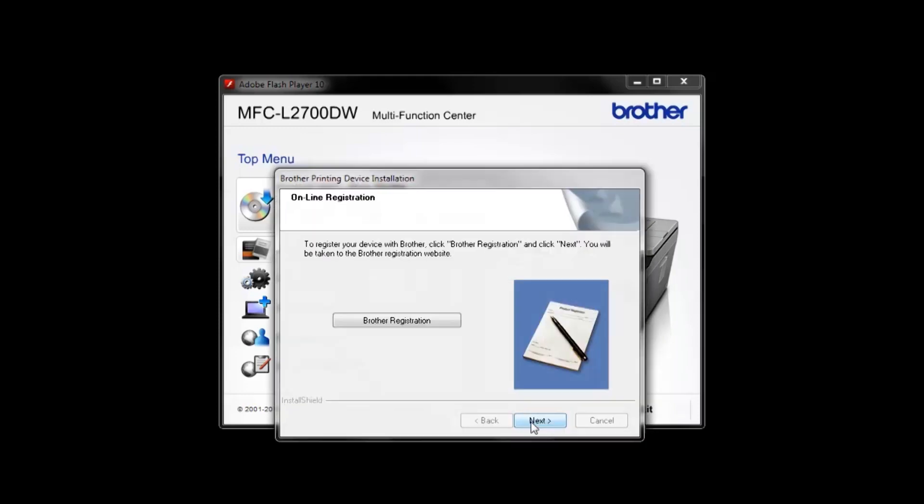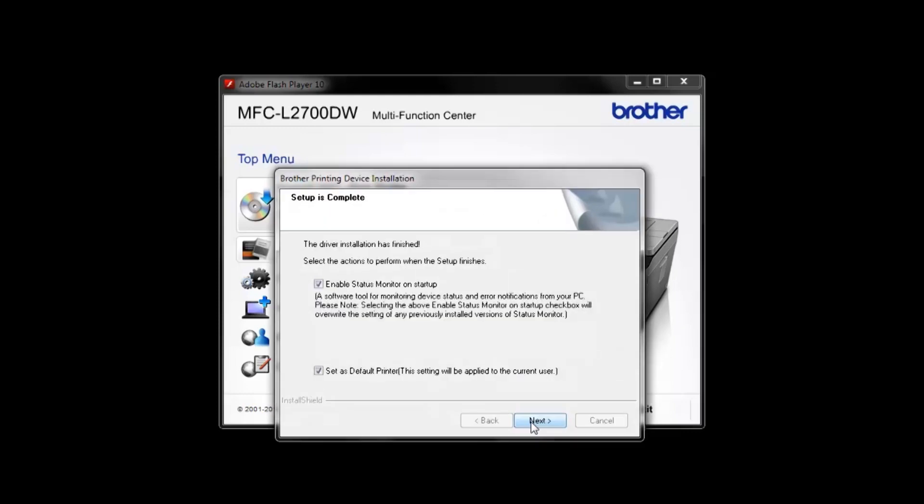After reviewing the information, click Next on the screens about Recycling, Online Registration, and Printer Settings.